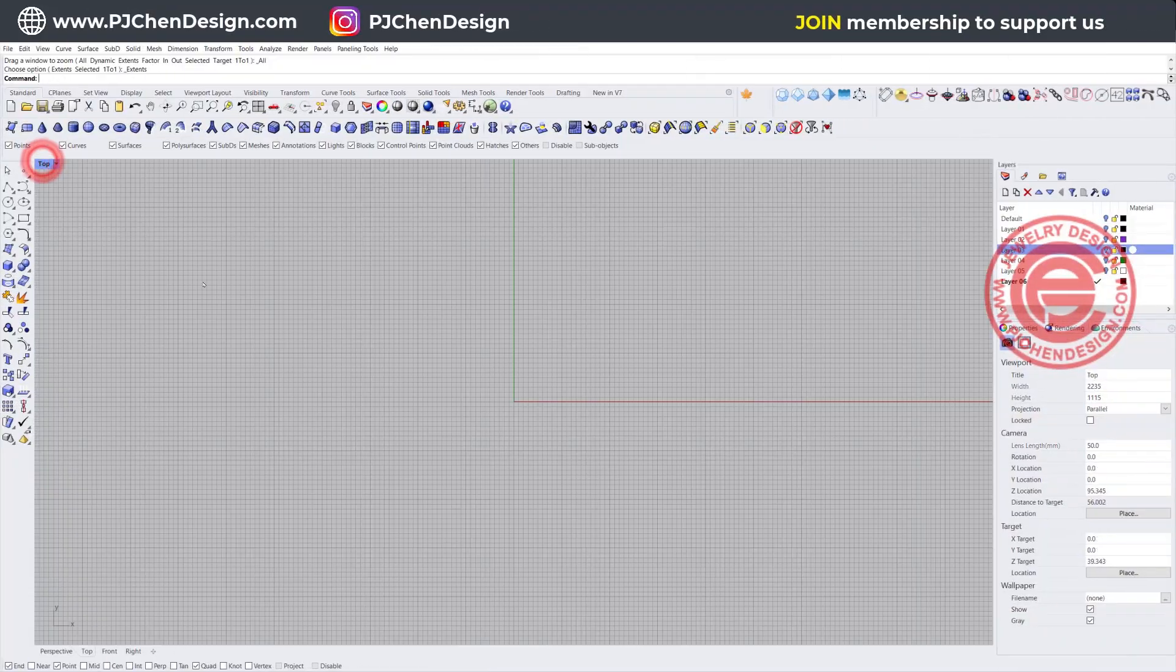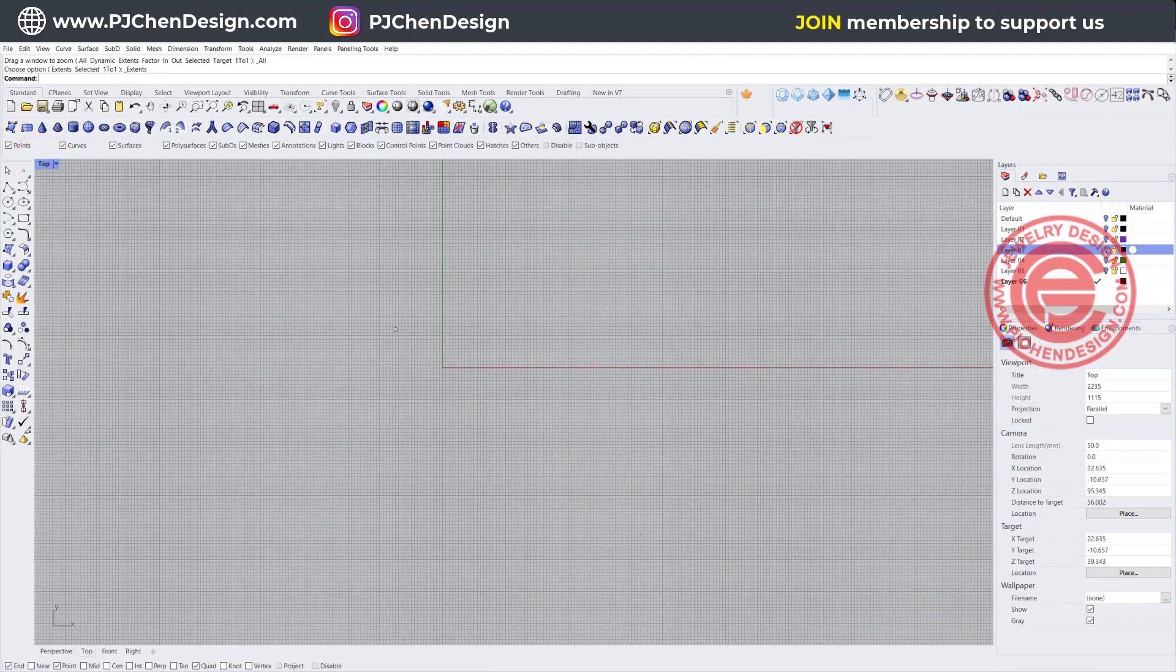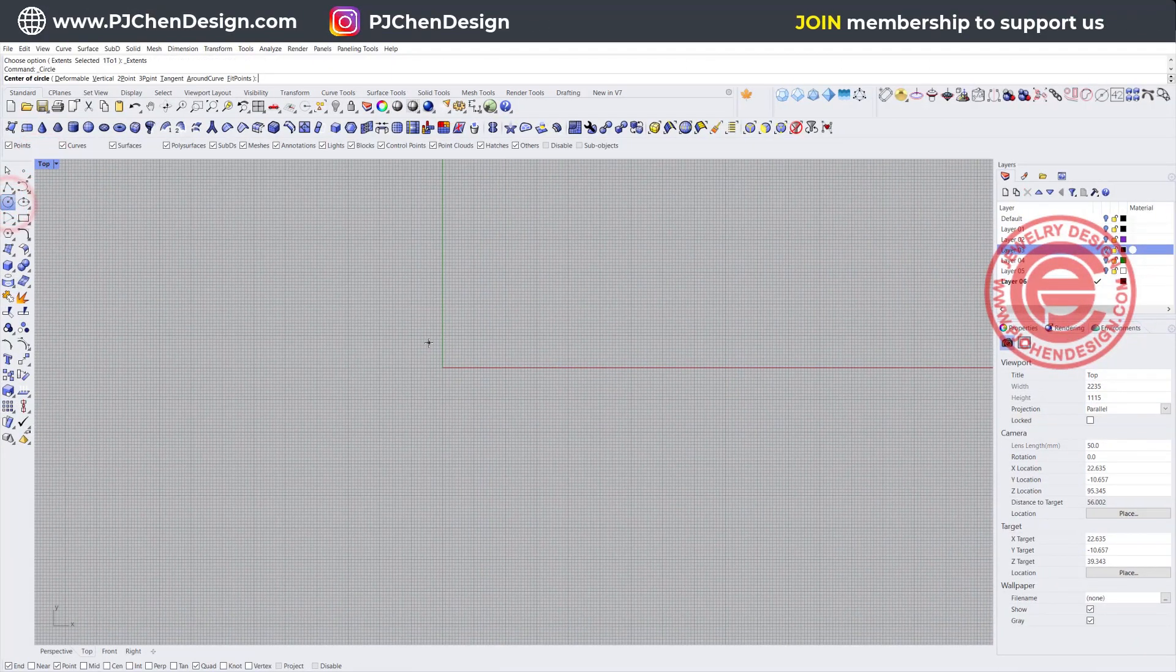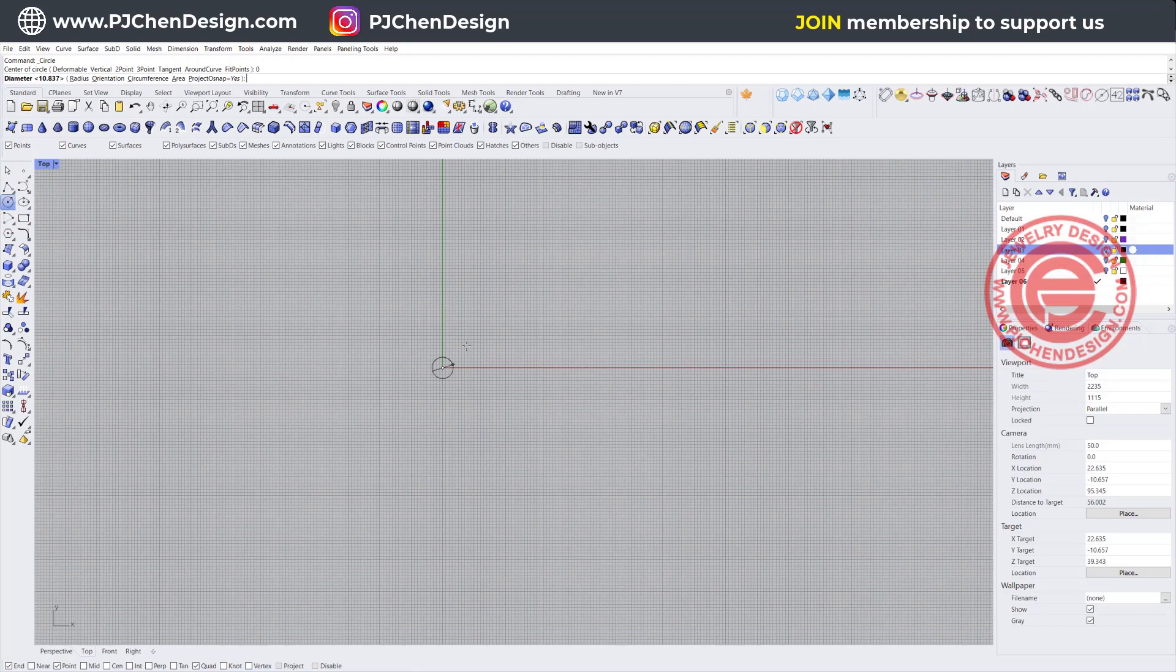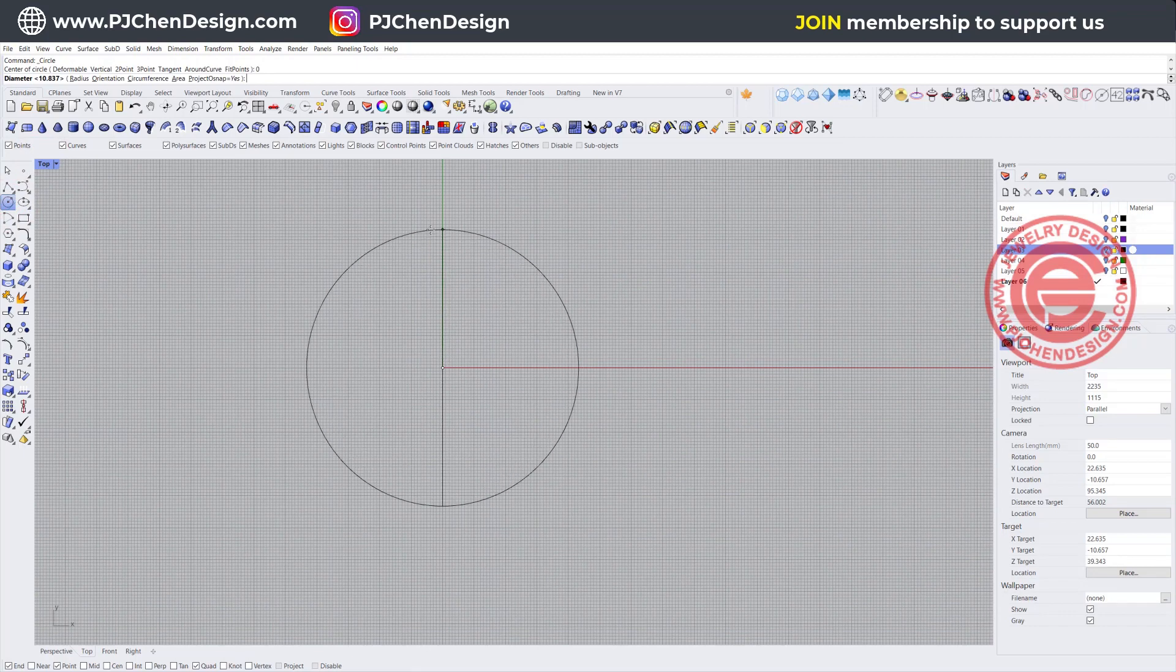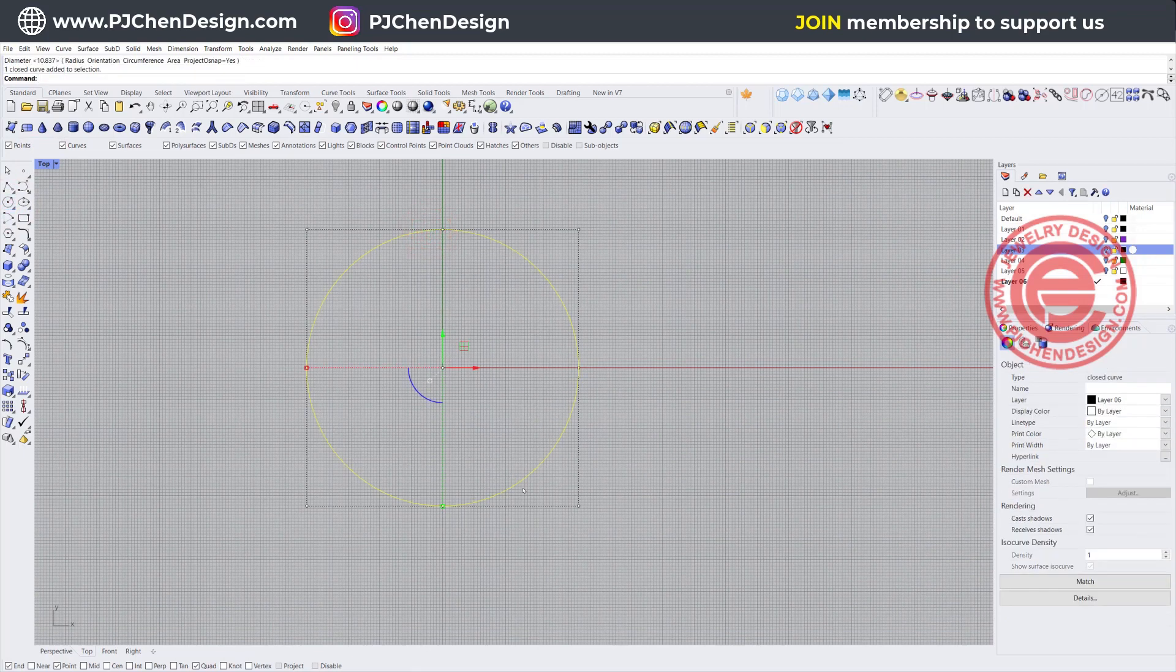Let's come into the top view. We want to draw a circle for whatever the size of the whiskey glass is going to be. Since we're not printing it, I'll just show you the demo, so I'm not going to measure it. We have a circle with the circle command here.